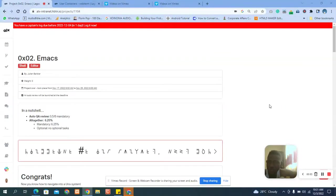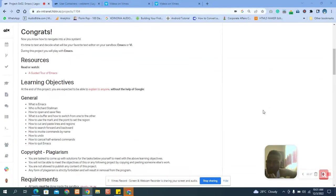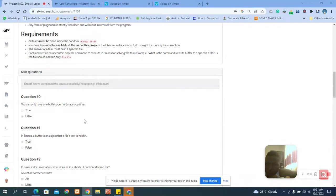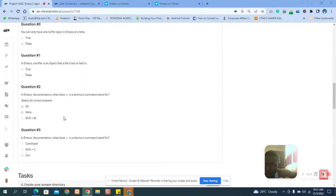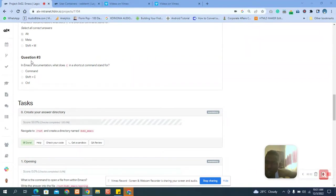Hello, welcome. Let's start today's class for part two of Emacs. Make sure you read the question and follow the answer. Question one: you can only have one buffer open in Emacs at a time — that is false. Question two: in Emacs, a buffer is an object that a file's text is stored in — that is true. In Emacs documentation, 'M' in a shortcut command stands for Alt, which is the alternate key, also called the Meta key. 'C' in shortcuts stands for Control.